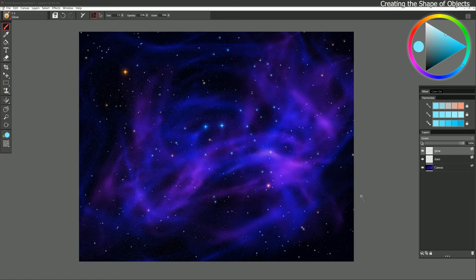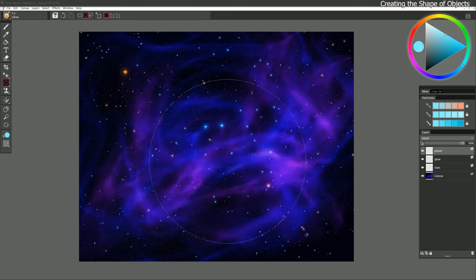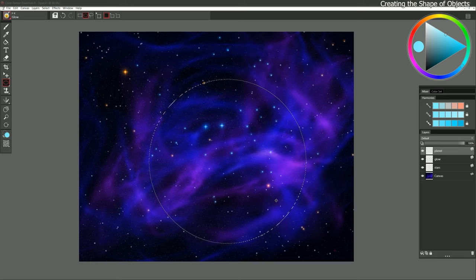It might be nice to have a planet floating out in outer space, so let's create a new layer. I'll name it Planet and we can draw a nice perfect circle using our selection tool. I'm going to drag out a circle and hold down Shift. If you're not sure which size to make your planet, it's better to make it large than small — we can shrink it down later if we need to.